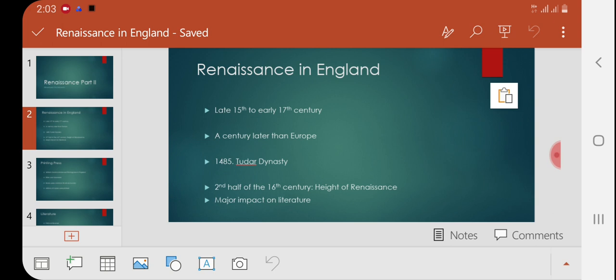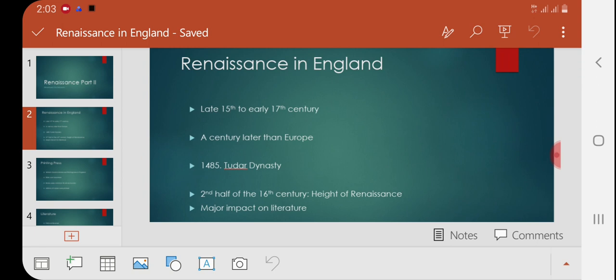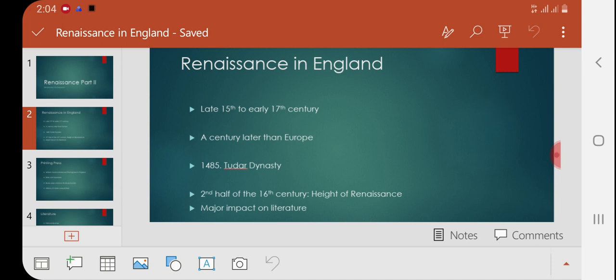After spreading in Europe, it took almost 100 years for Renaissance to reach England. It was 1485 when the Tudor dynasty started ruling England, and with its beginning, Renaissance also started — a negation of the medieval ages. Specifically, Renaissance in England flourished in the second half of the 16th century, from 1550 onward to around 1610.